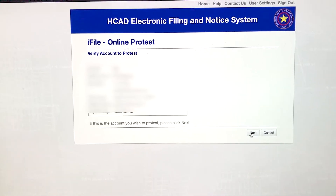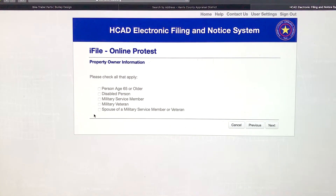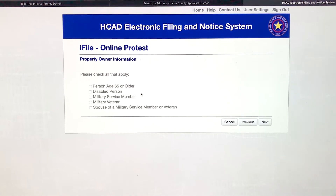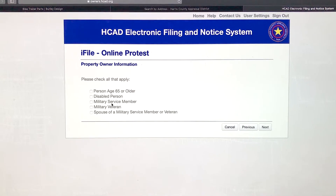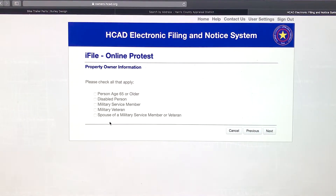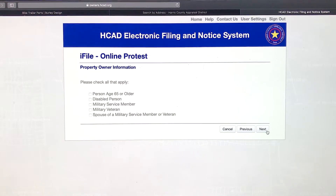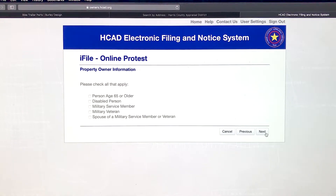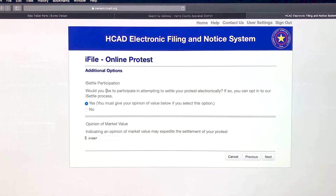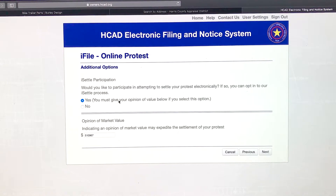Verify that the account information is correct, then hit next. These are the property tax exemptions that may or may not apply to you. If any of them apply, make sure you select them. If not, hit next.